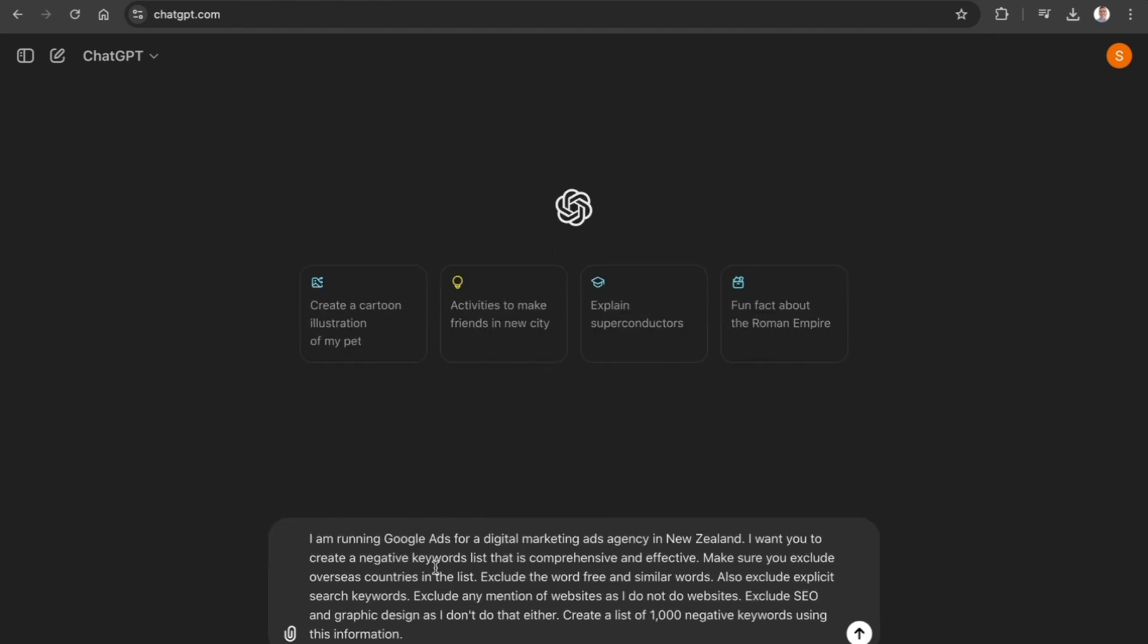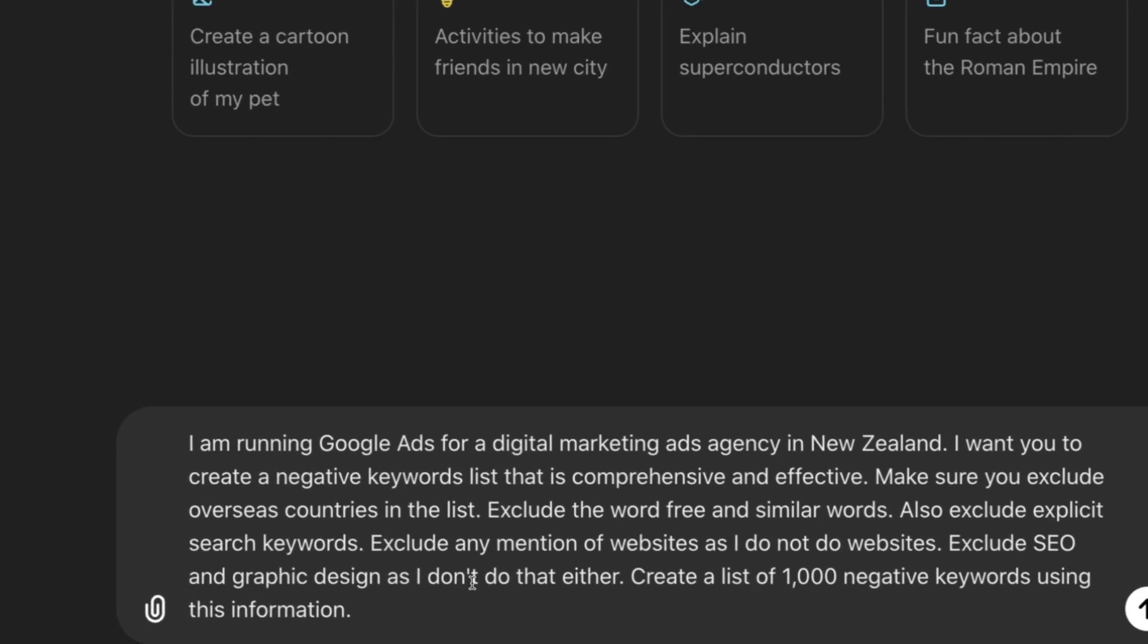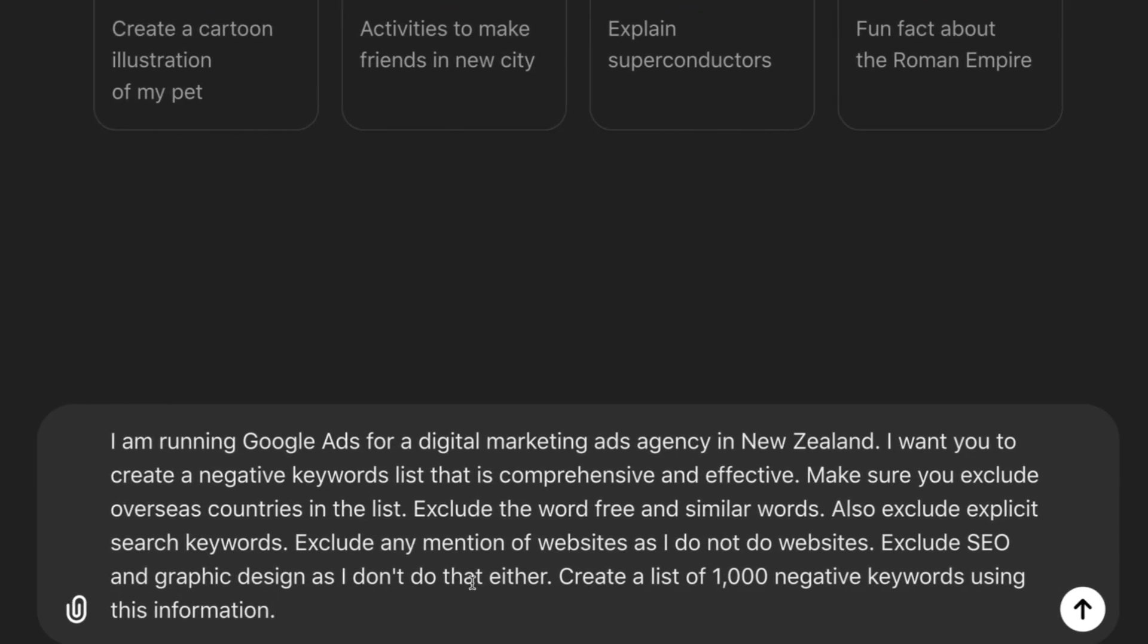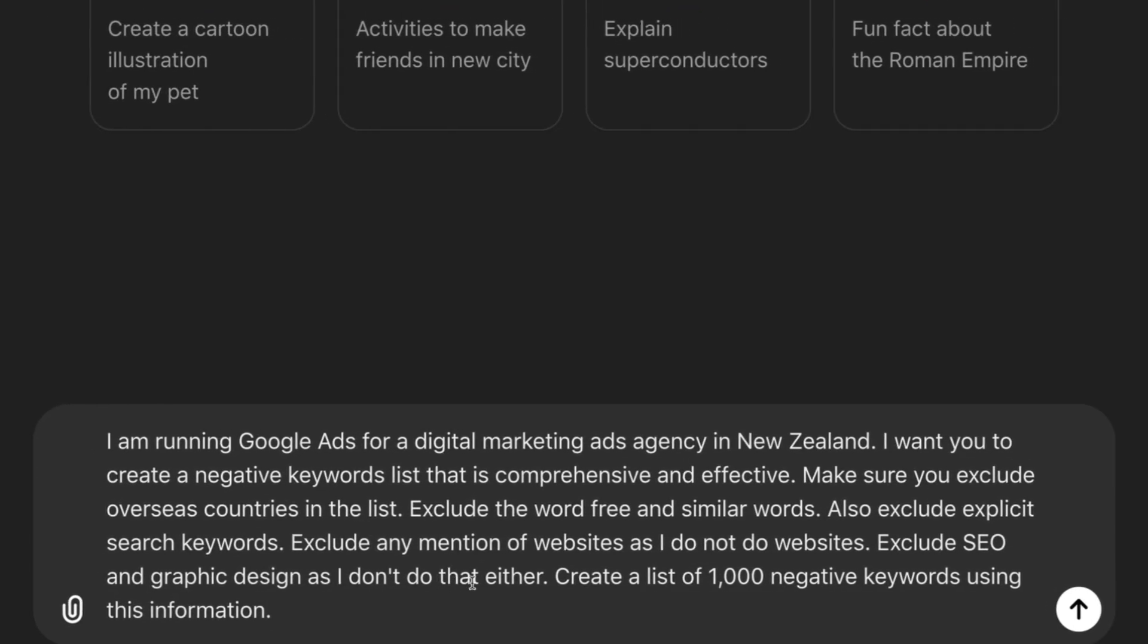However, using ChatGPT you can simply enter in a prompt that can then go on to create a negative keyword list for you. In this example, I'm going to show you the prompt which is simple and effective in generating a massive keyword list that you can then go through and start filtering out.